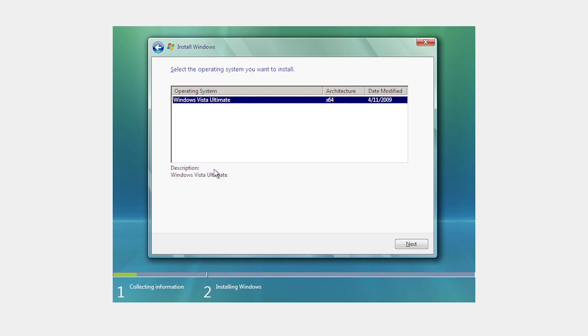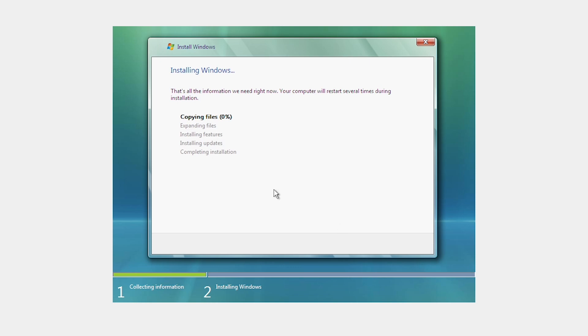So after I put the Windows Vista Ultimate product key, it will pop up this window. Just select that - it's 64-bit. Click on next and it will install automatically on the virtual machine.